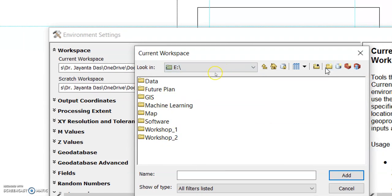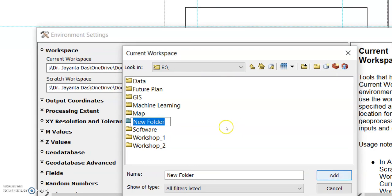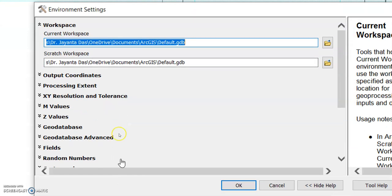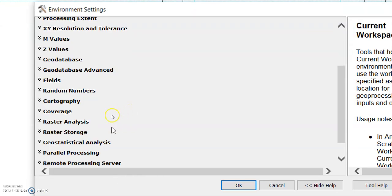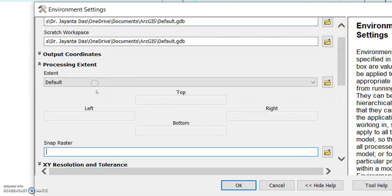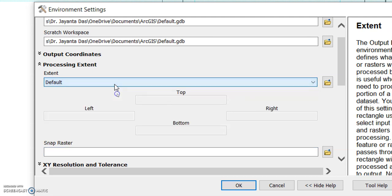Just create a folder, change the path, click Add and OK, and the workspace will be updated. Another important setting here is the Processing Extent — if you set it here once, you won't need to change it again and again.